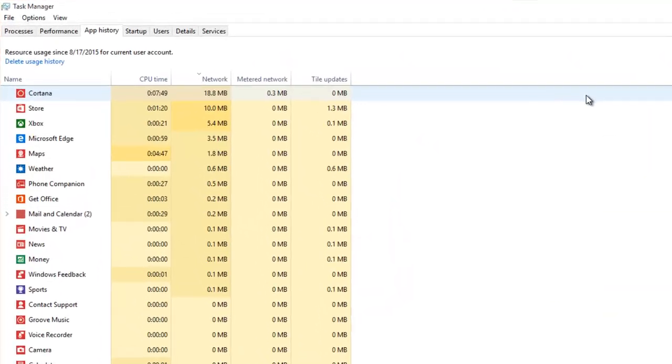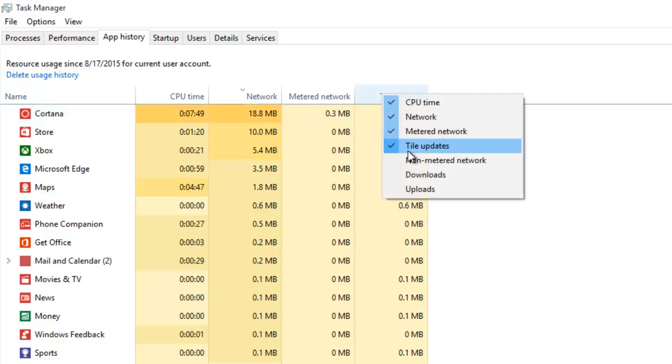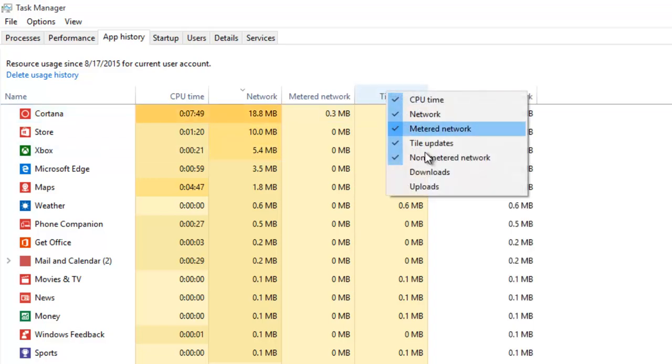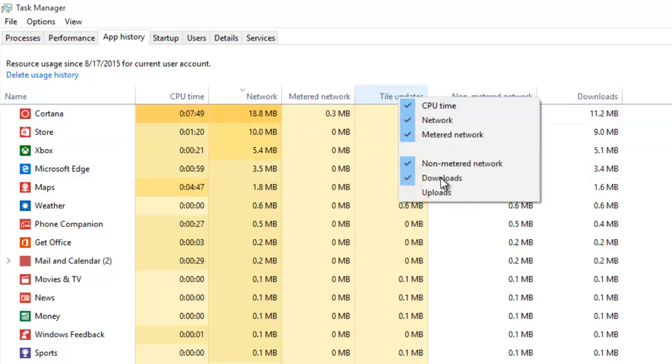Metered connection was first introduced in Windows 8. You can add more columns to the report by right clicking on any column heading and make a check mark on required columns.